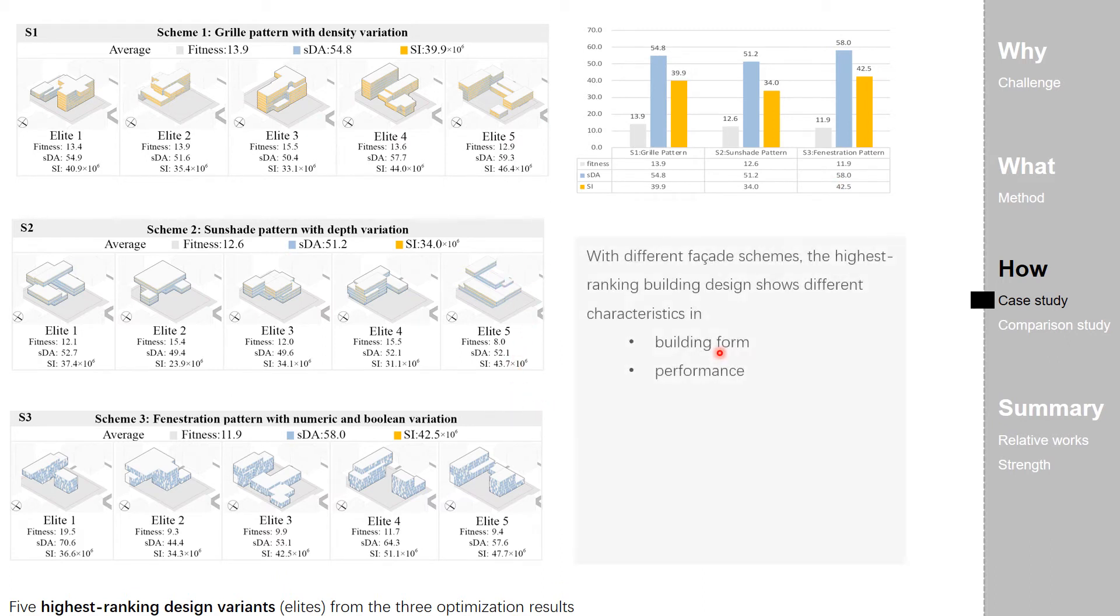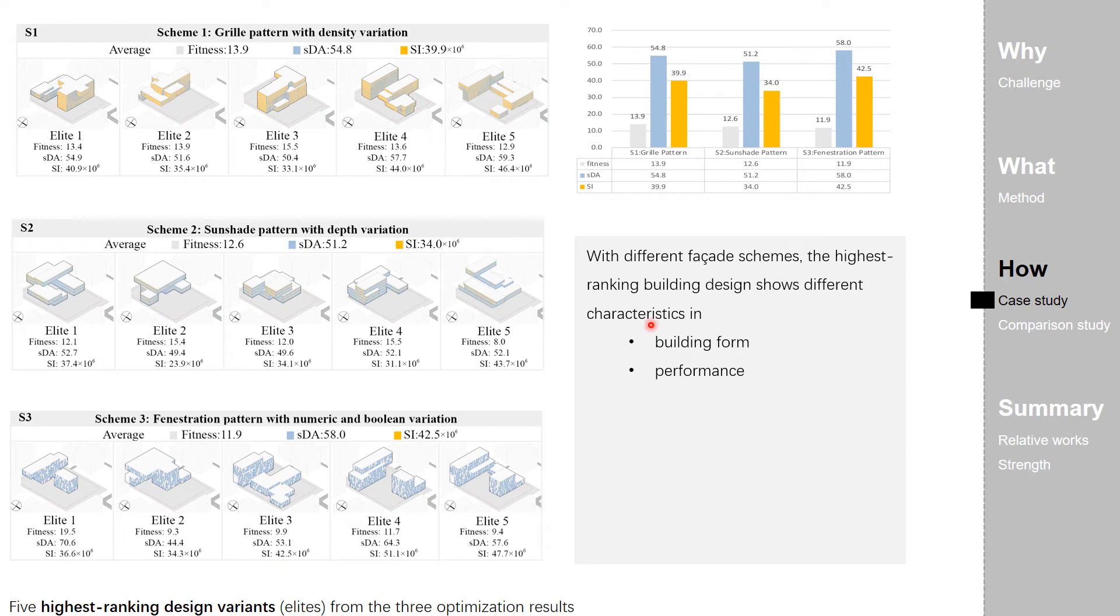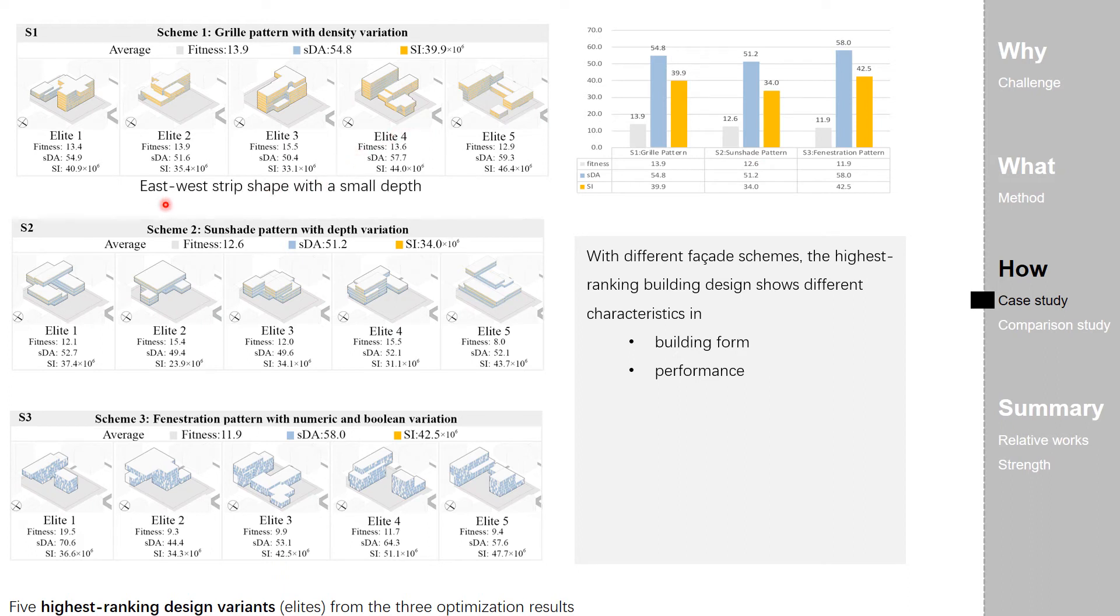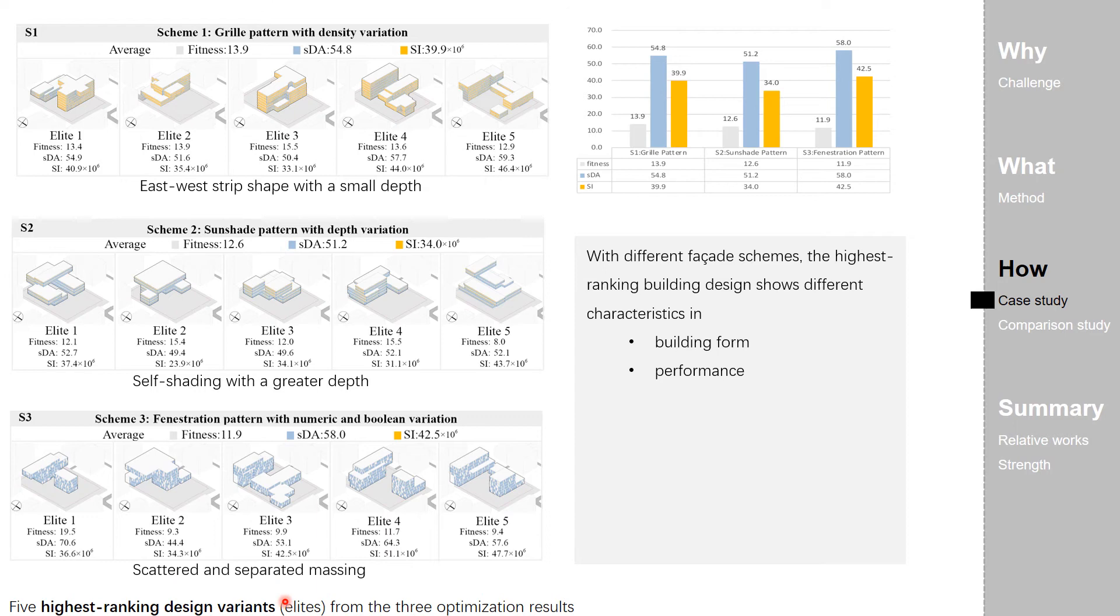The results of the case study demonstrate that with different facade schemes, the highest ranking building design shows different characteristics, both in the building form and the performance. Like in S1, the elites show its red strip shape with a small dash, S2 with shelf shading with a greater dash, and the scattered and separated massing.